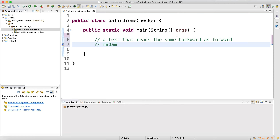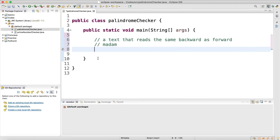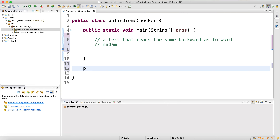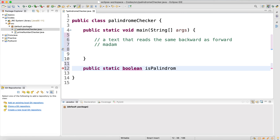We're going to write a method. Let me quickly put a ready method: public static — I'm going to return a boolean. If it's palindrome then it's true, if it's not it's false. So I'm going to make it type boolean, named isPalindrome, with parameter String str, because we're going to check a text or word.